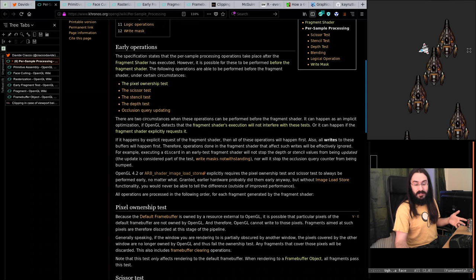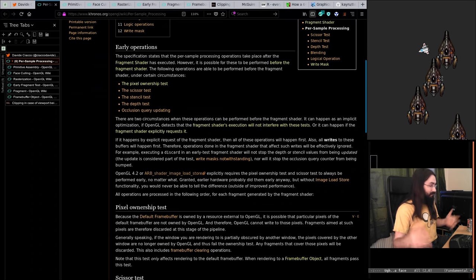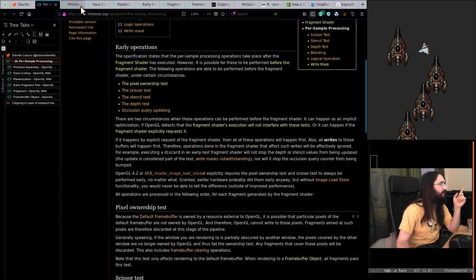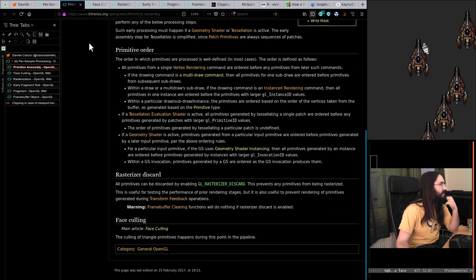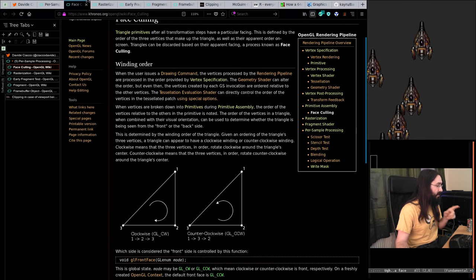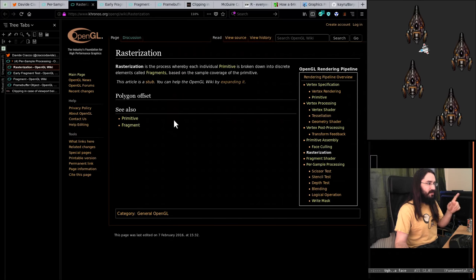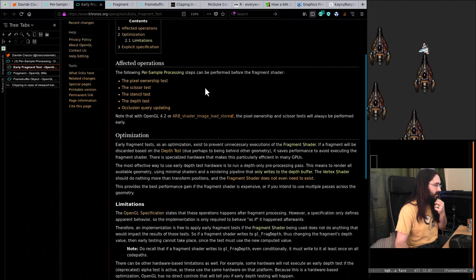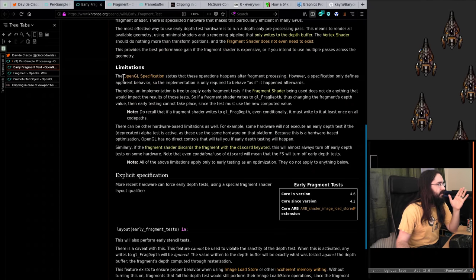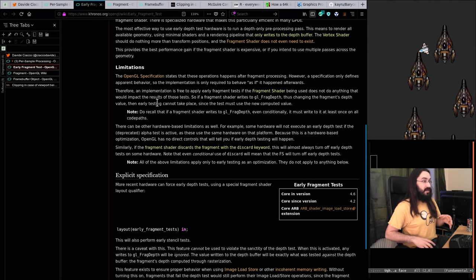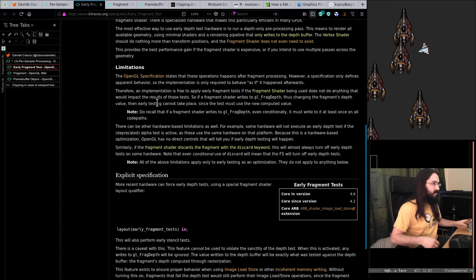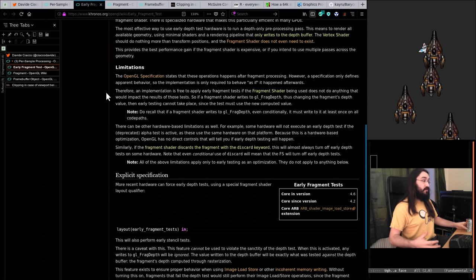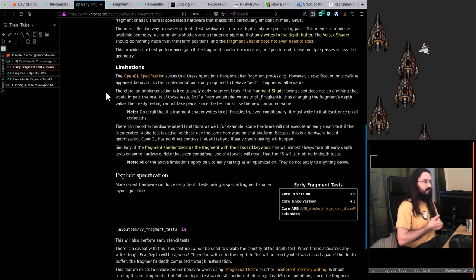It could be that this driver implementation is just doing it wrong. There are also early fragment test limitations. The OpenGL specification states that the operations happen after fragment processing, however a specification only defines apparent behavior — the implementation is only required to behave as if it happened afterwards. Therefore an implementation is free to apply early fragment tests if the fragment shader doesn't do anything that would impact the results of those tests, like writing to frag depth. If a fragment writes to frag depth, thus changing the fragment's depth value, early testing cannot take place. Similarly, if the fragment shader discards the fragment with a discard keyword, this will almost always turn off early depth tests on some hardware.